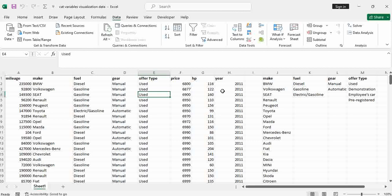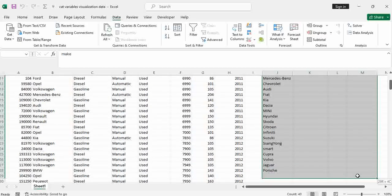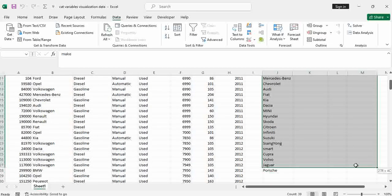So I know under fuel I have diesel, I have gasoline, I have electric or gasoline. And I have manual or automatic gear. I have the offer types there. Now assigning the value labels.